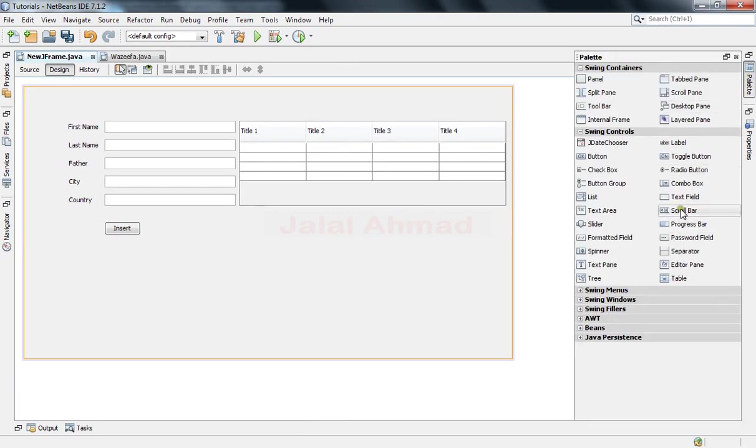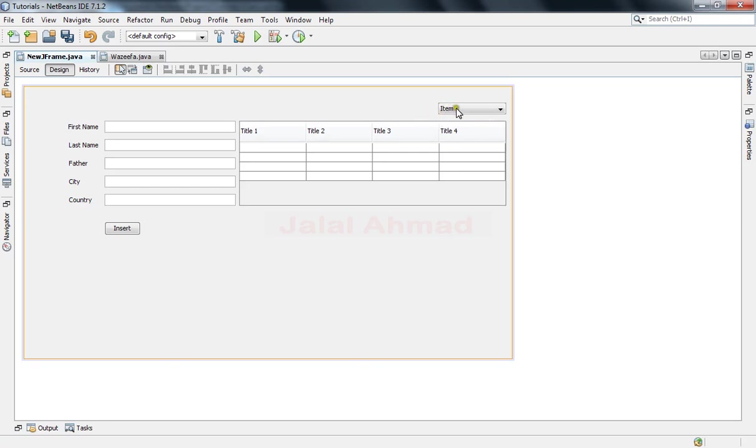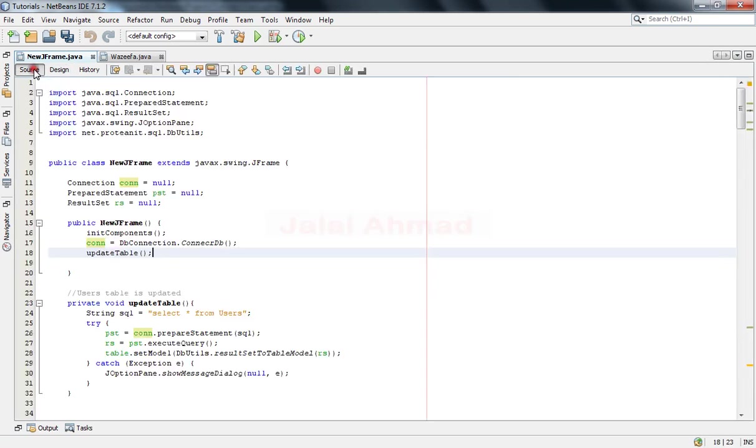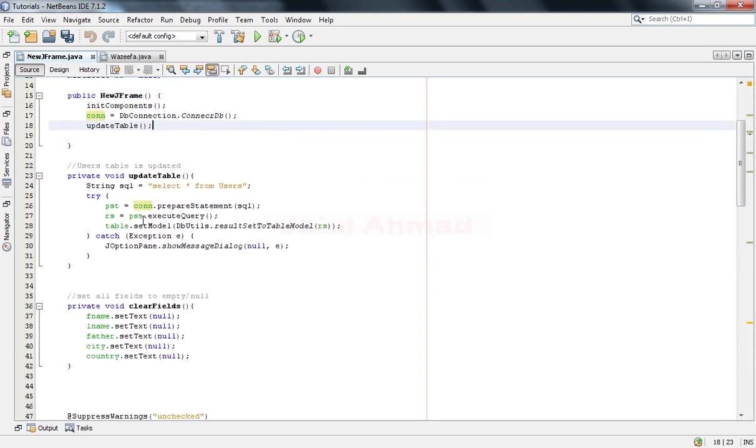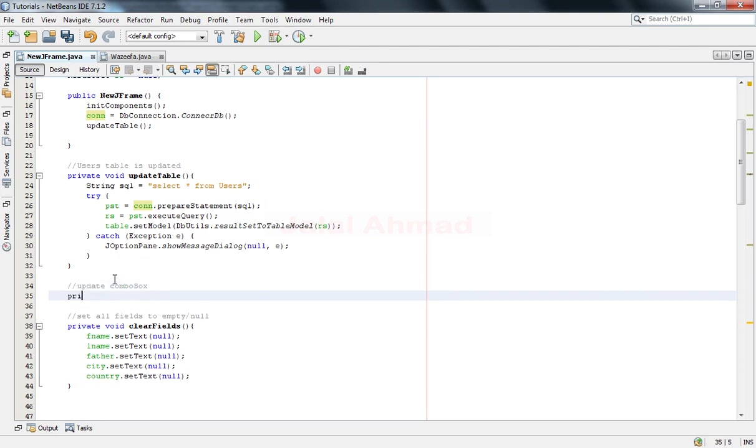This is our combo box. Now come here and just write another method. We will comment this method as update combo box and write code for that. Private void, and I will name it as update.